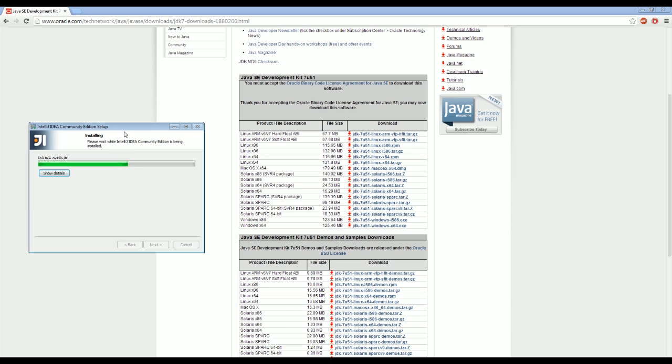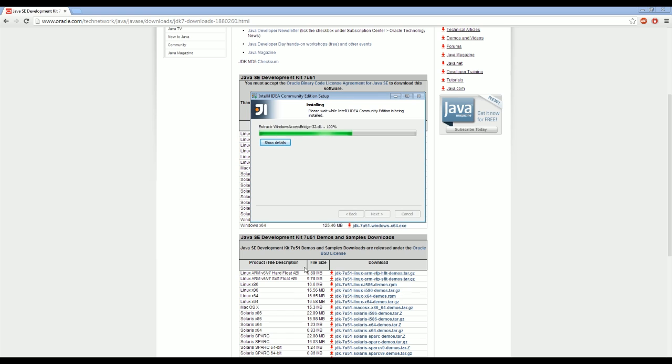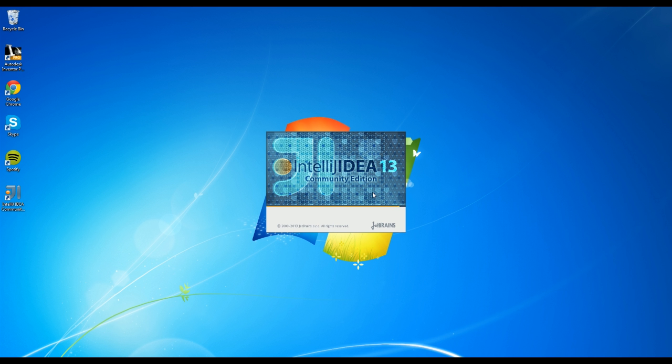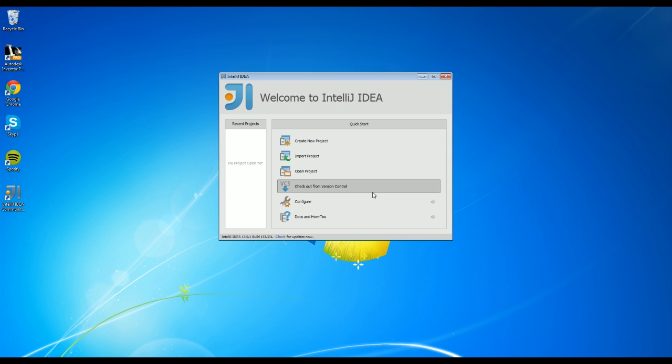So yeah, this will be done in just a second and then I'll get to showing you guys how to set up the project. Alright guys, now that we've installed it, you just got to open up IntelliJ and then we're going to click on create a new project.